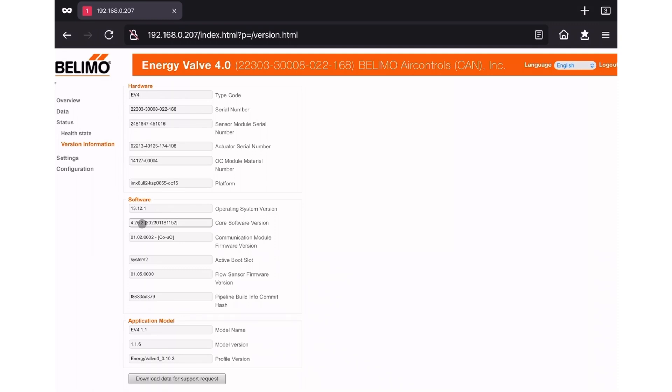Now that we've determined the core software version, we need to check and see if there's an update available. In a new browser window, go to www.belimo.com and if prompted, select your country at the top.